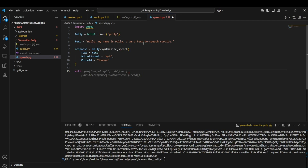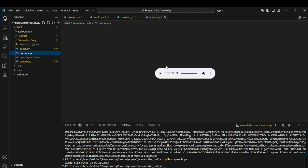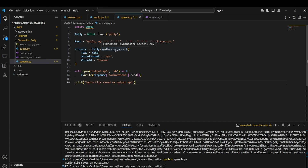I can store the response in 'output.mp3'. Using the open function, I write the 'response["AudioStream"]' content inside the output.mp3 file. Running this, we get the audio file stored. Playing it back, this is exactly the speech for the text we provided. That's how the Polly API works.